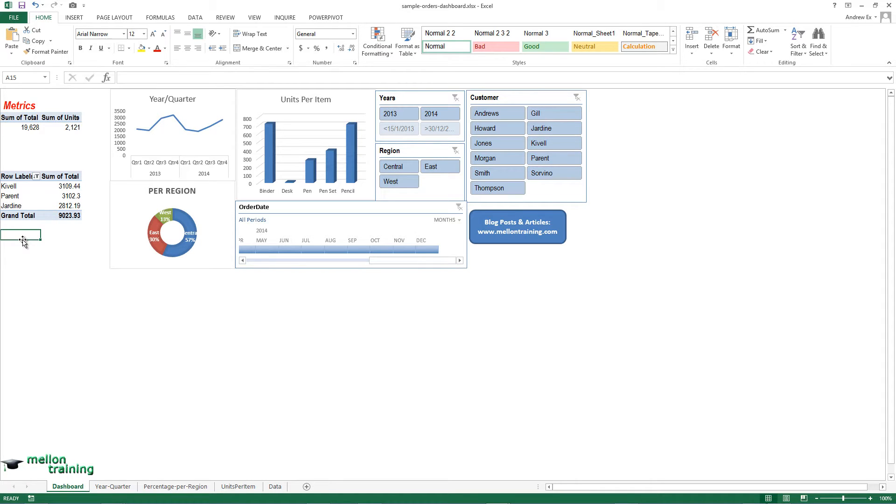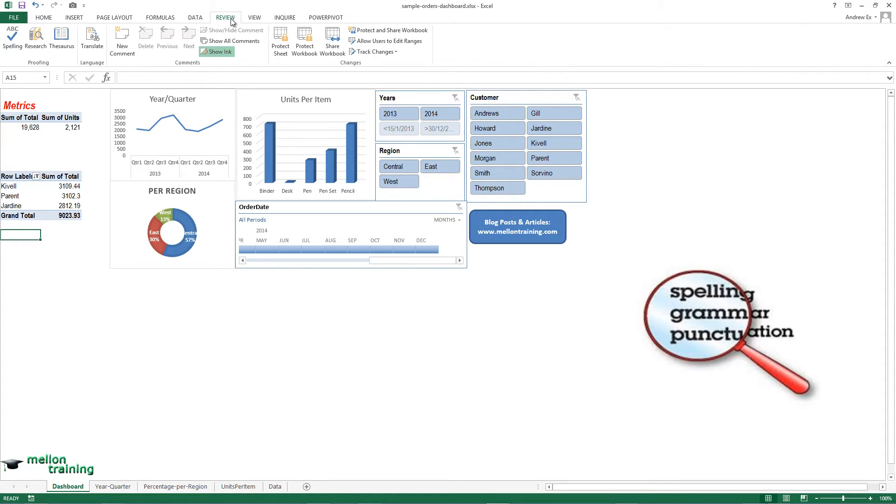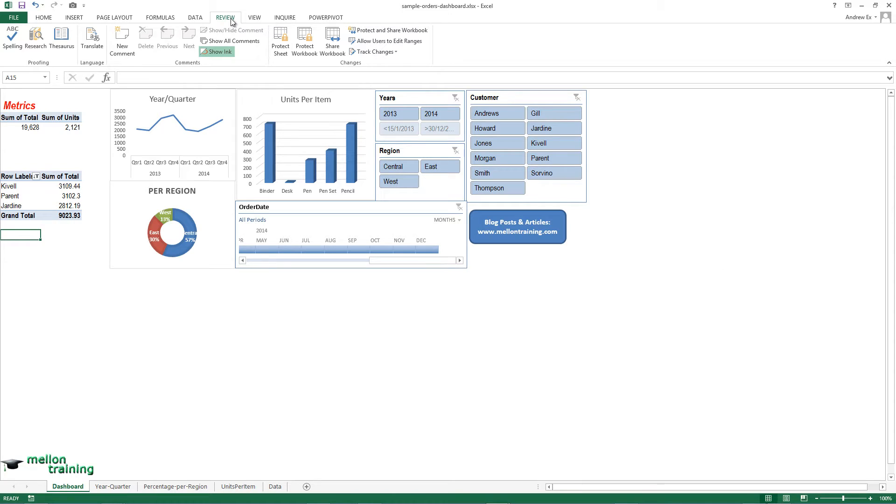The first step is to check the spelling and grammar of the workbook. How do we do that? Go to the Review tab and click on the Spelling button.